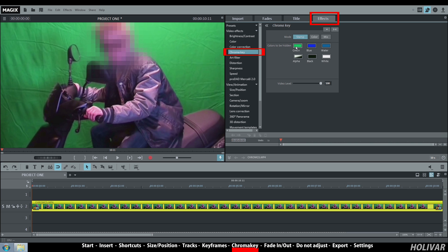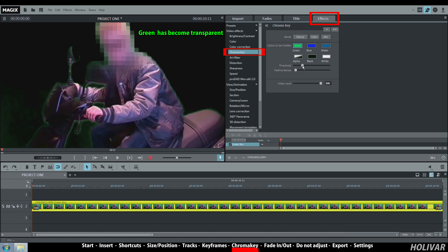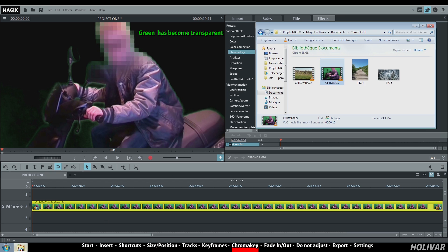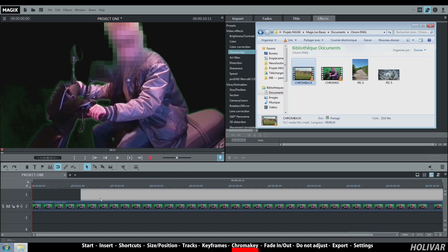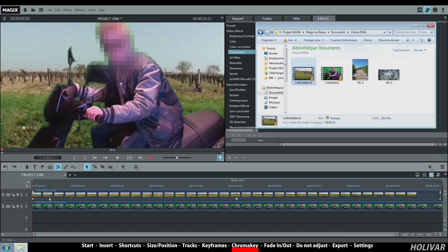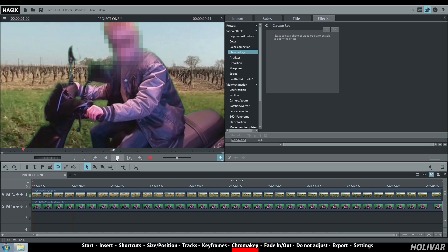Click on the green button. All the green in my video has disappeared. Adjust the threshold if you need to. Now you can insert another video. Place it on track 1 so it becomes the background for your first video.